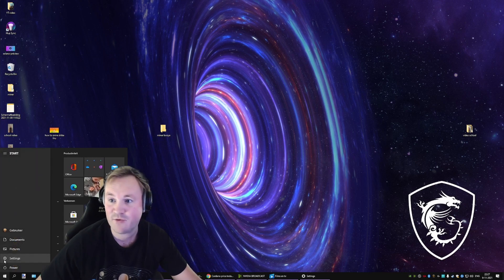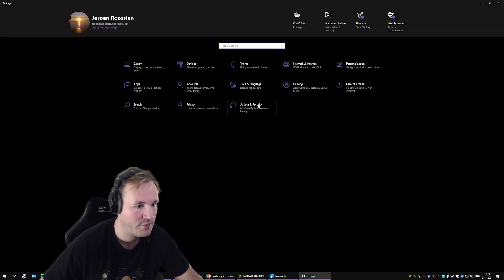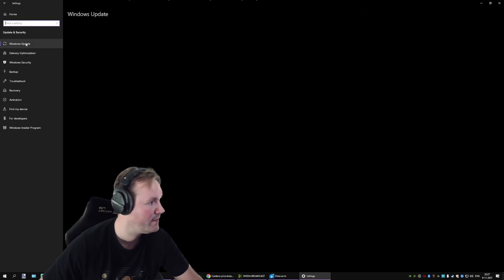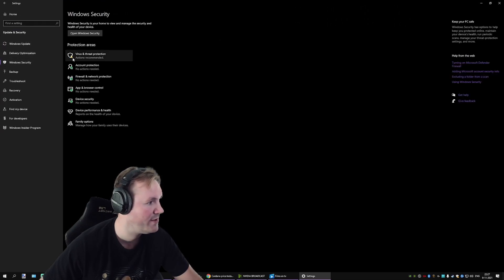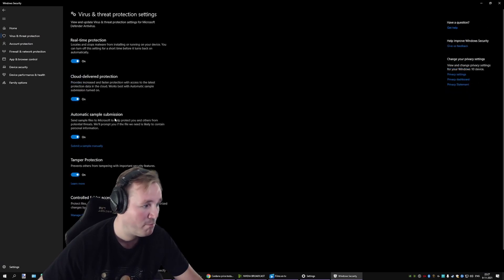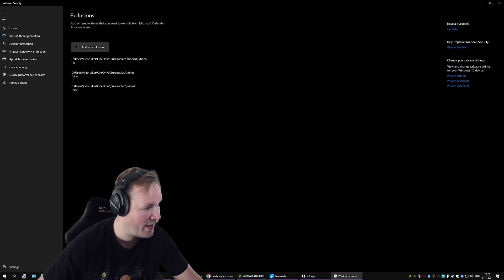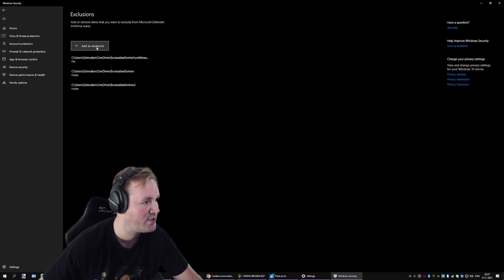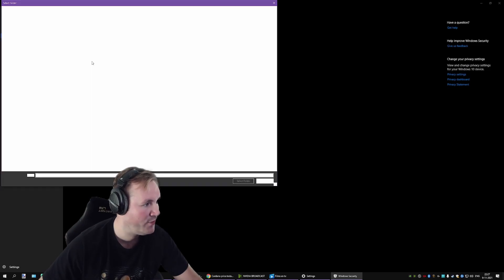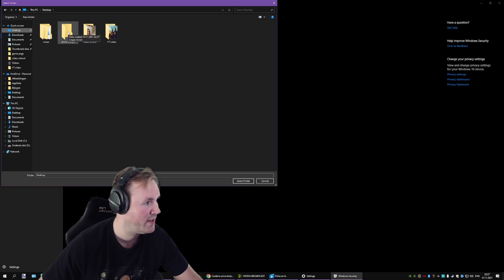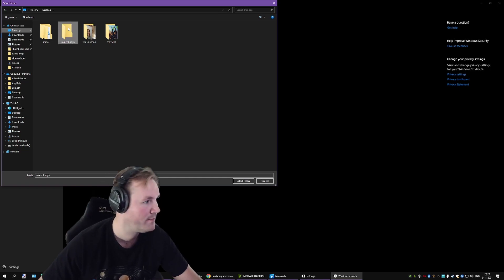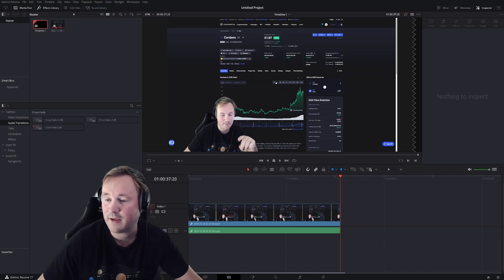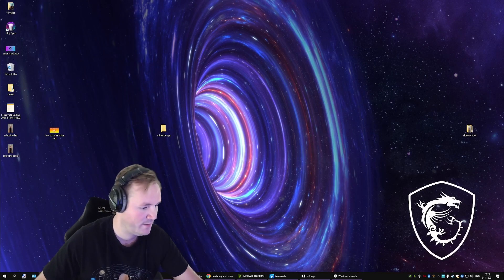Then go to your Windows settings, go to update and security, Windows security settings, virus and threat protections, manage settings, and add or remove an exclusion. And select folder and make sure you select the folder that you just created. Now it's going to give you a little message. Once you have done that,